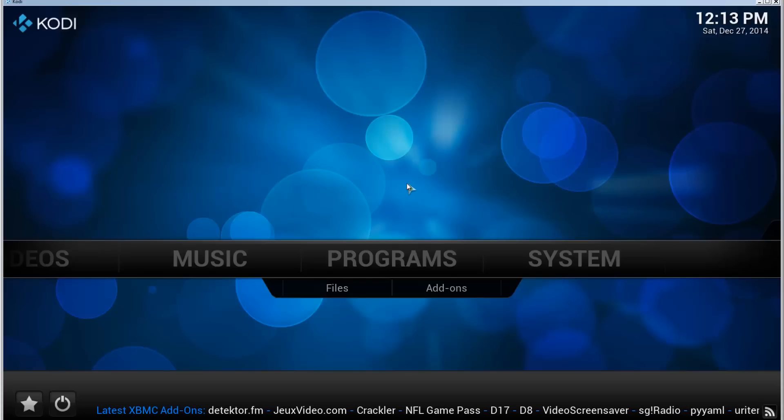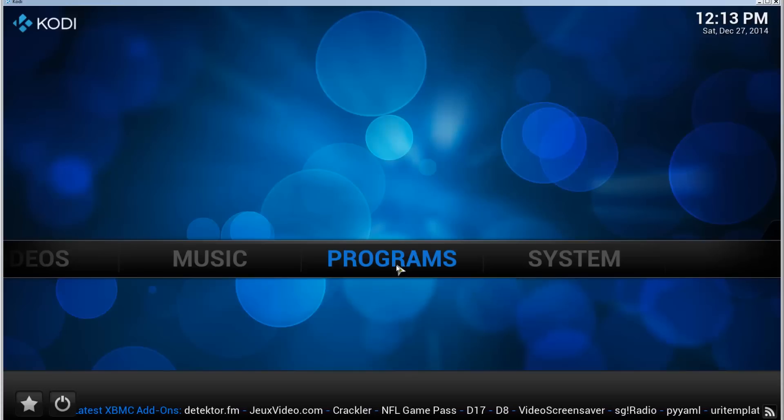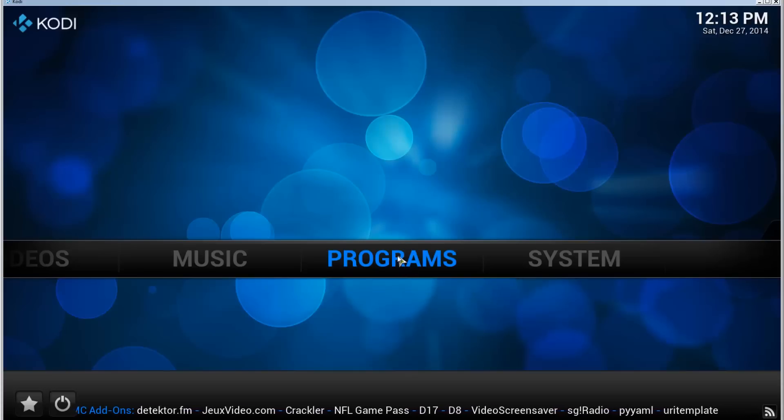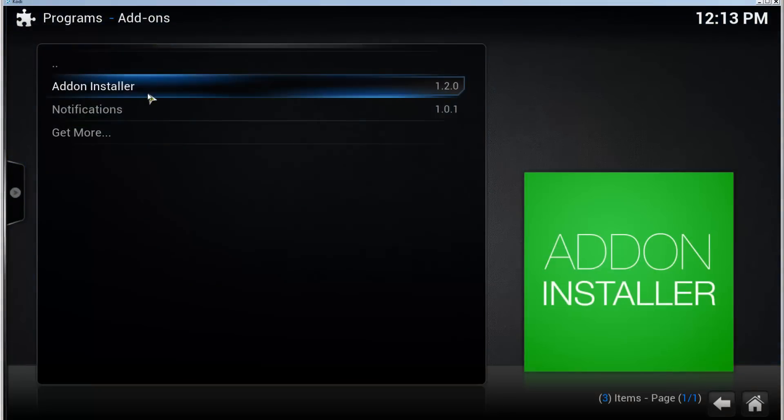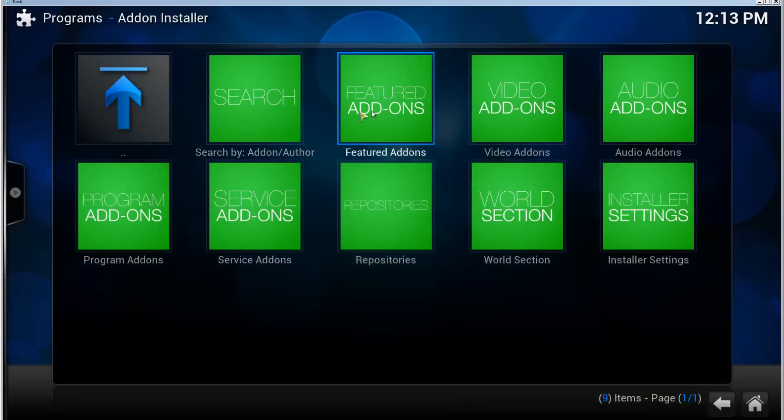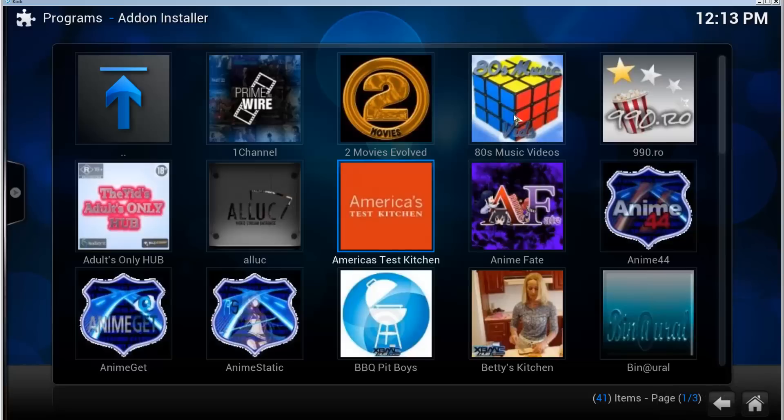So go to Programs, open the Add-on Installer, go to Video Add-ons and click on One Channel.